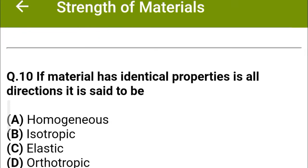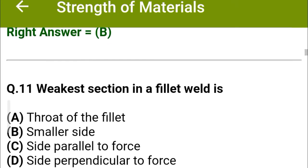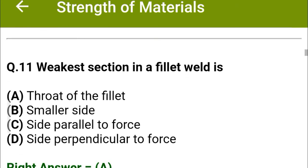Next question: If the material has identical properties in all directions, it is called — option A: homogeneous, option B: isotropic, option C: elastic, option D: orthotropic. The correct answer is option B: isotropic.